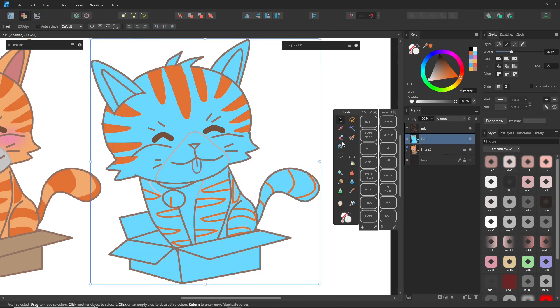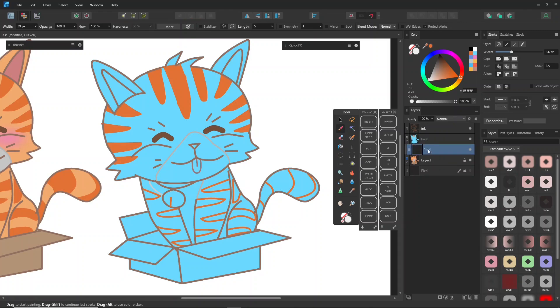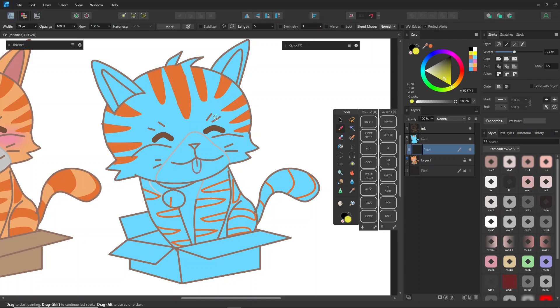You might also want to use a clipping mask by creating a new pixel layer or dragging it into a layer to make it a clipping mask and paint freely within it. Since clipping masks are used across many programs, you're likely already familiar with them. In my opinion, clipping masks are easier to edit than using Protect Alpha.